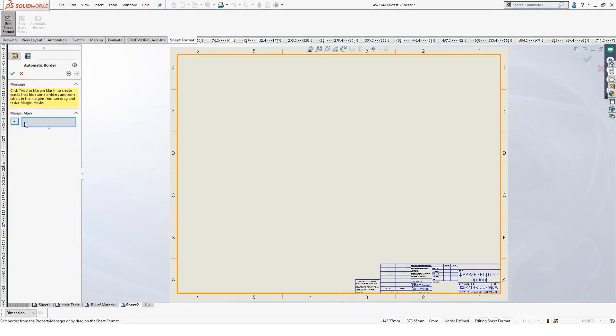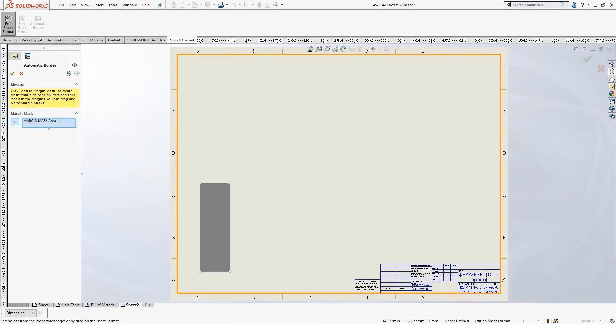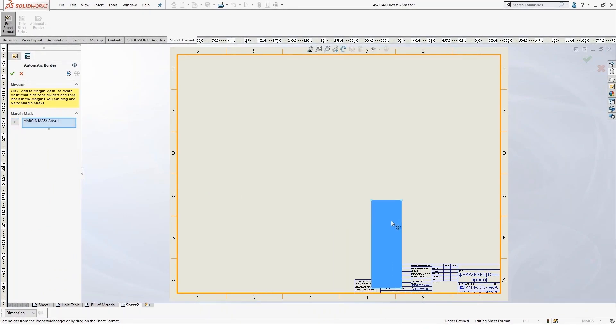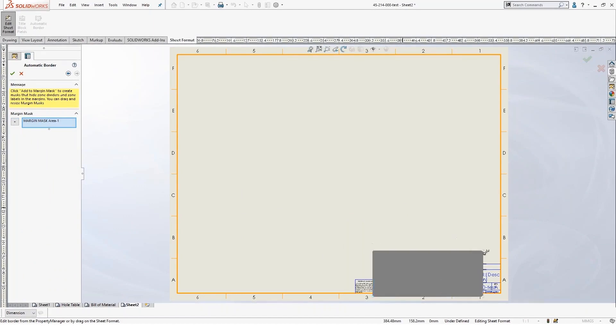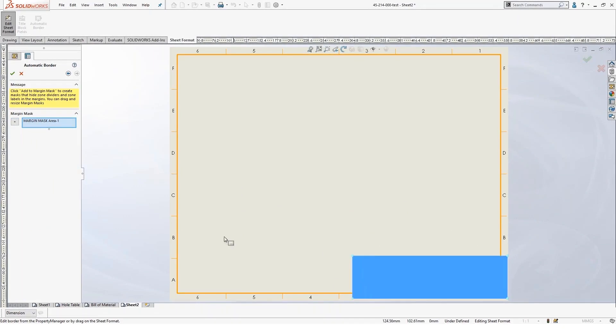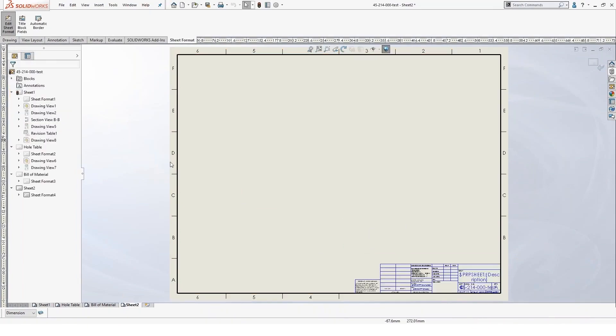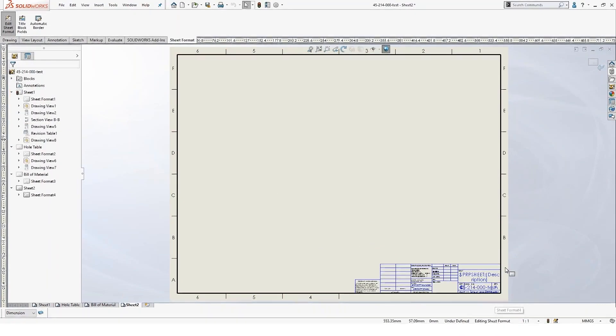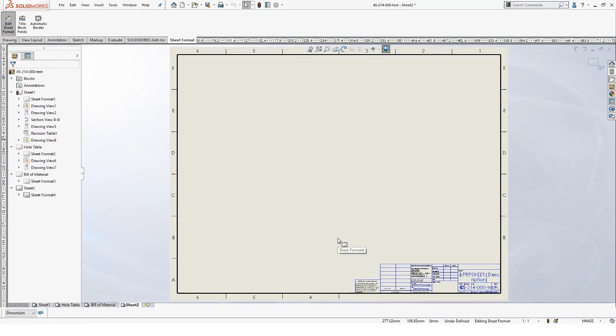you can also draw what's called a margin mask. And basically, that will let us draw an area in which to not have any of those borders. So sometimes you'll have something like that, where you don't actually create a zone line or zone markers on the bottom of the page. And so that's kind of an industry standard sometimes.